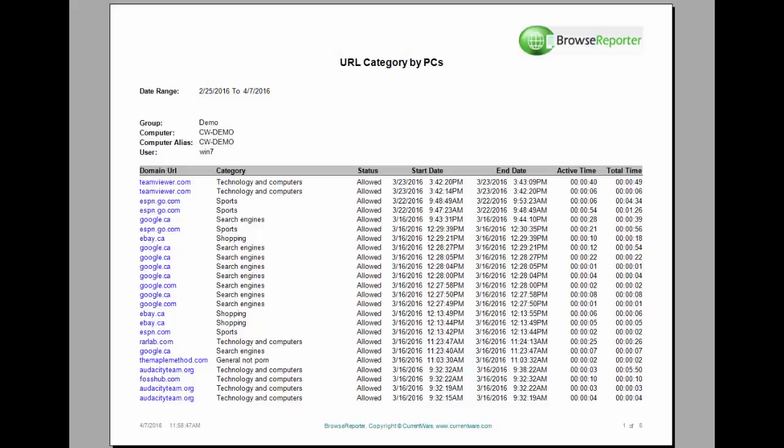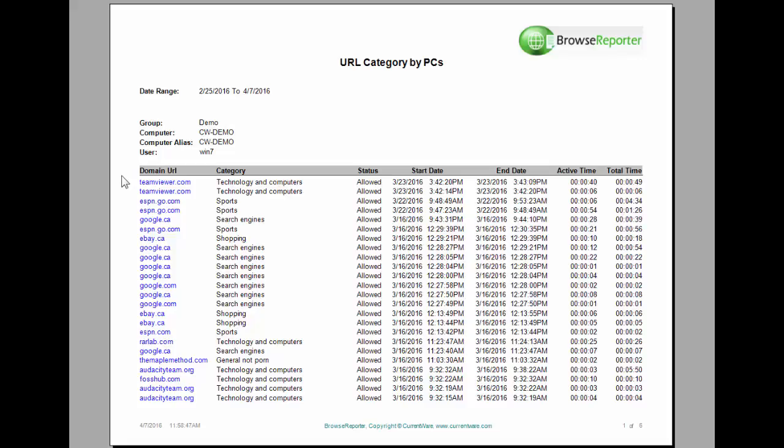Here's a report called URL categories by computers. This report is very similar to the sites visited report that we saw earlier with the exception of the category column and the status column. So the category column places a category next to a URL that you may or may not be familiar with. Nowadays with URLs that are not obvious, sometimes you wonder what that site is about. So having a category next to it can really help you identify if the site is work related or not.